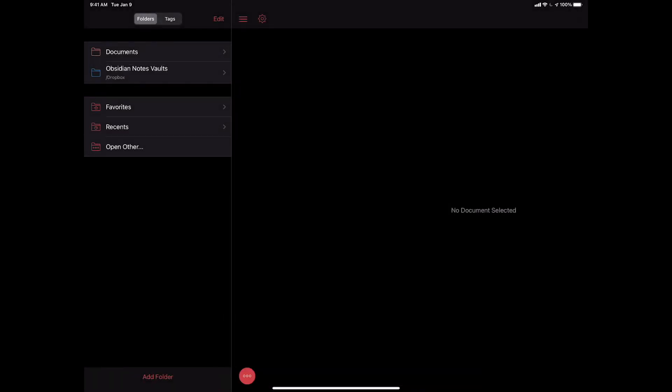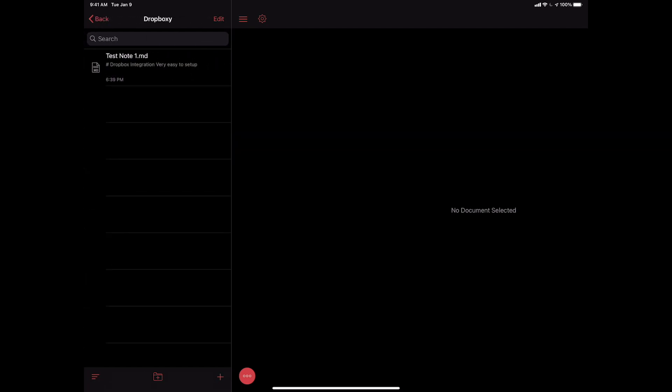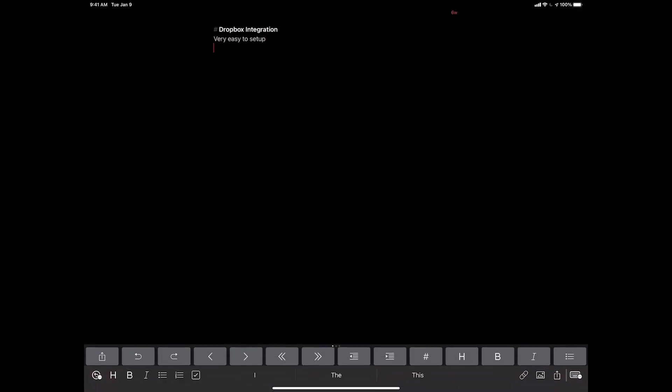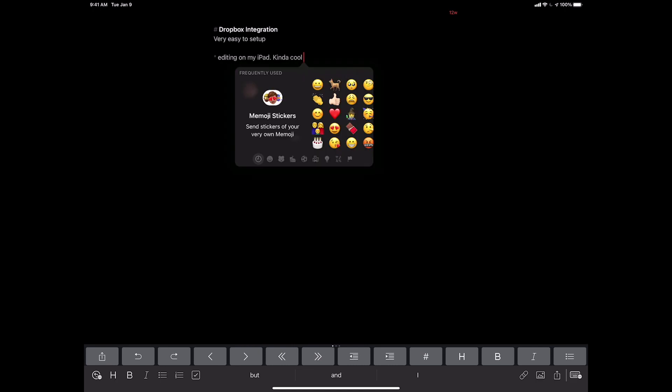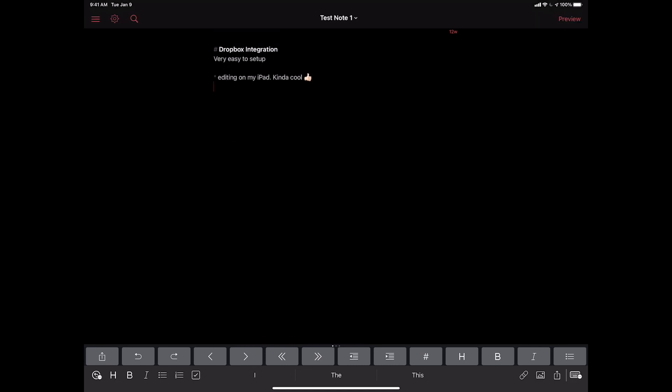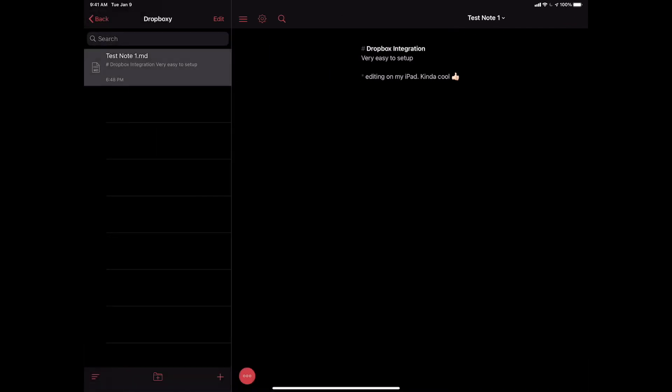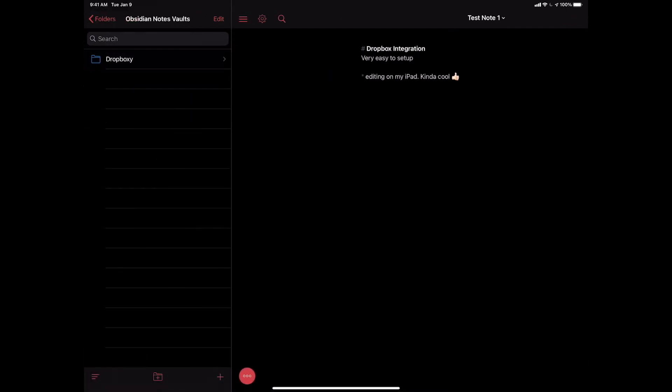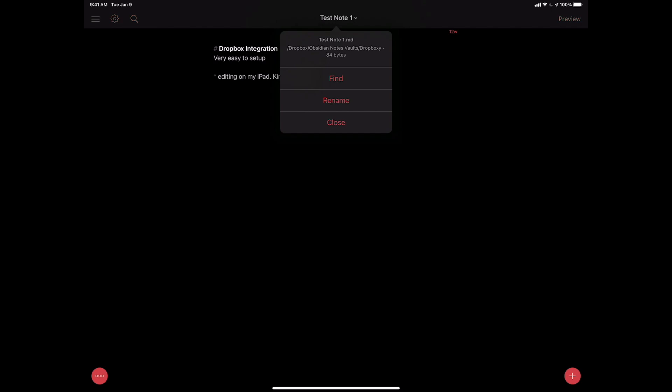And now you can see that that folder has been added. If I come here, you see my folder here for this vault. The reason why I created one is if I wanted to have multiple vaults here, I could. I'm going to come in to Dropboxy, hit this test note one and I'm going to come in here and let's say editing on my iPad. Kind of cool. And then it comes up. Okay. And now I can come up here. Hit close, close the document.